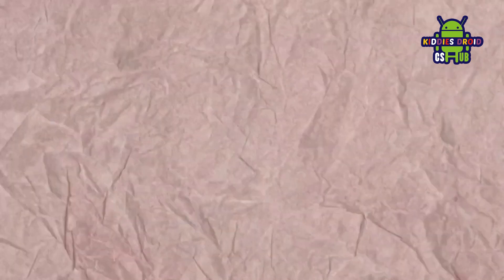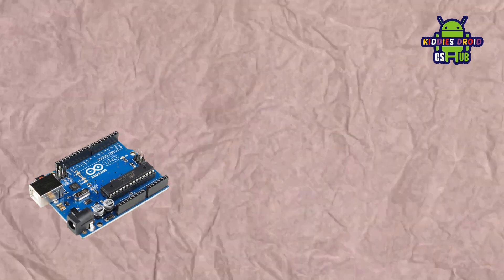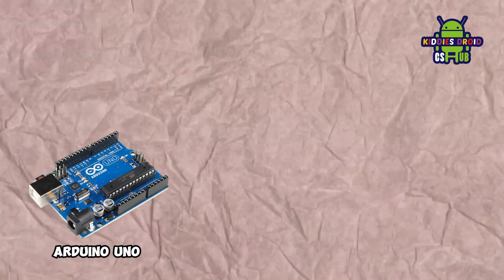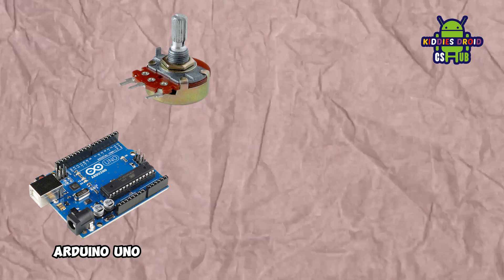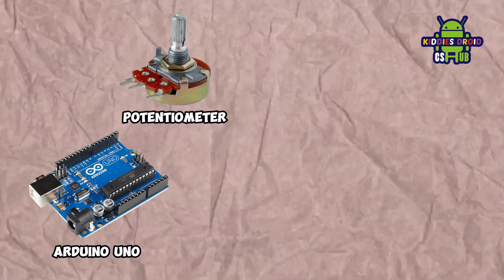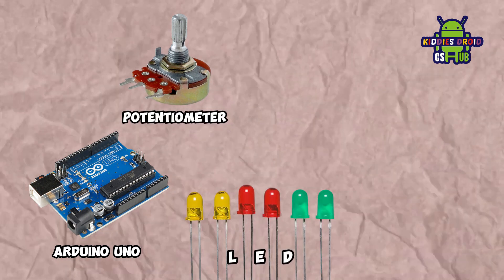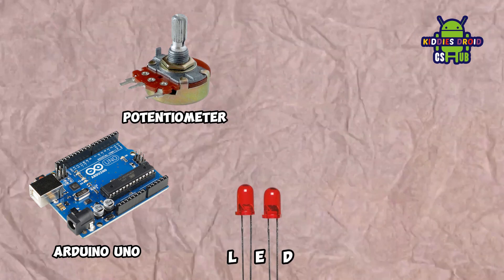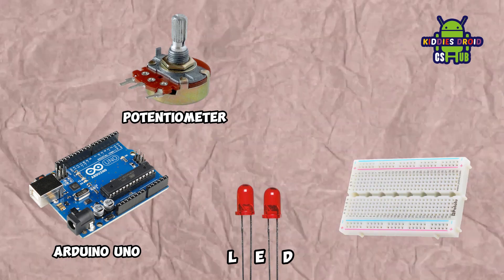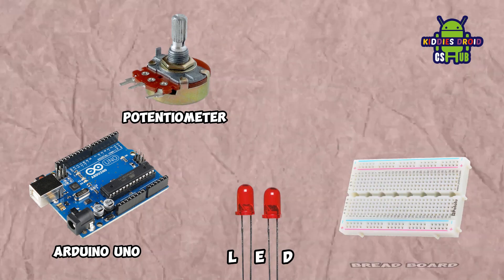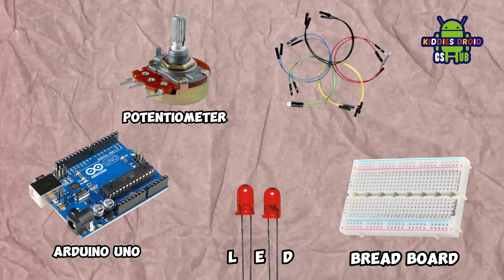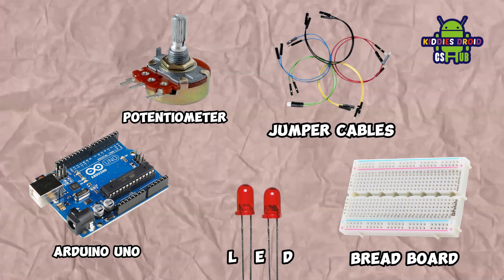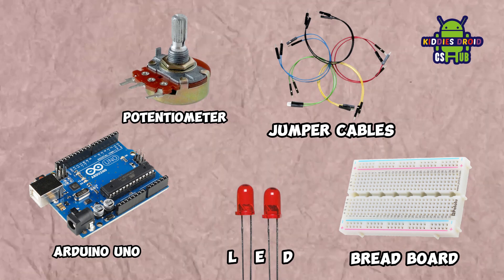Let's take a look at some of the components we'll be using for this project. We'll be making use of our Arduino board—I have an Arduino Uno here—a potentiometer, an LED light (I'm using a red LED light), our breadboard, and some jumper cables. Let's get started with our connection.